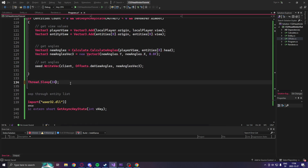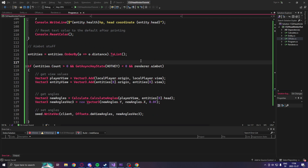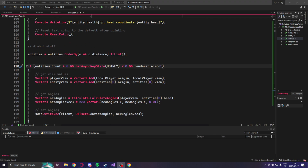Then I'll just change the thread dot sleep to 14. You can change it to whatever you want. That was a quick one — let's try it out.